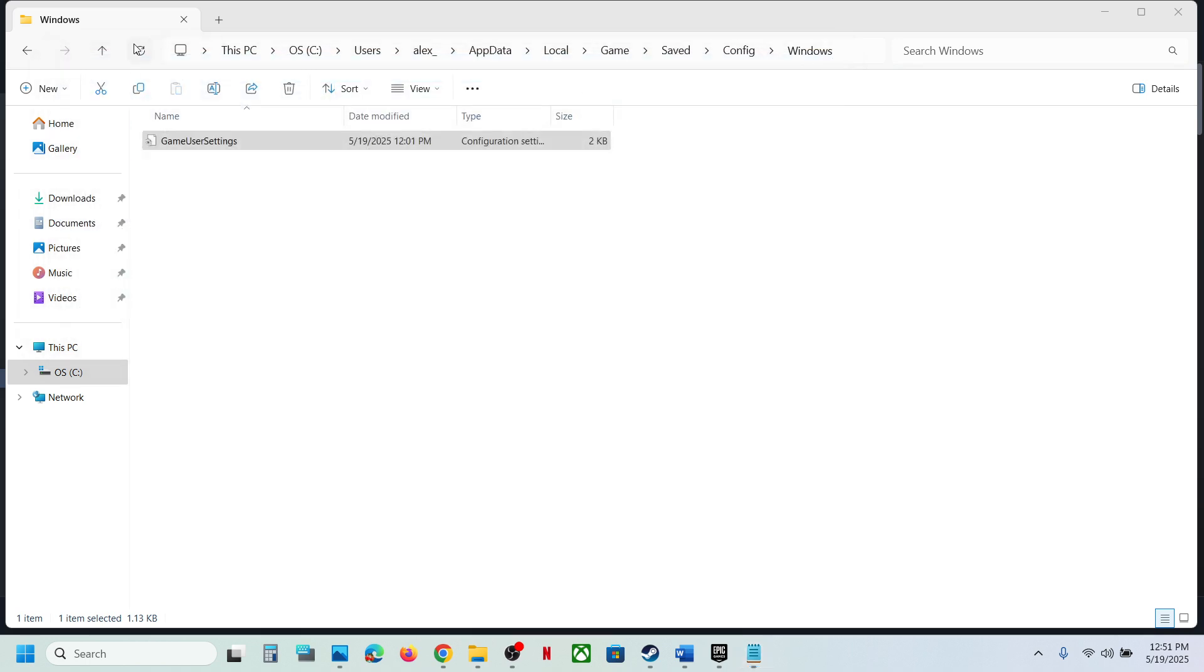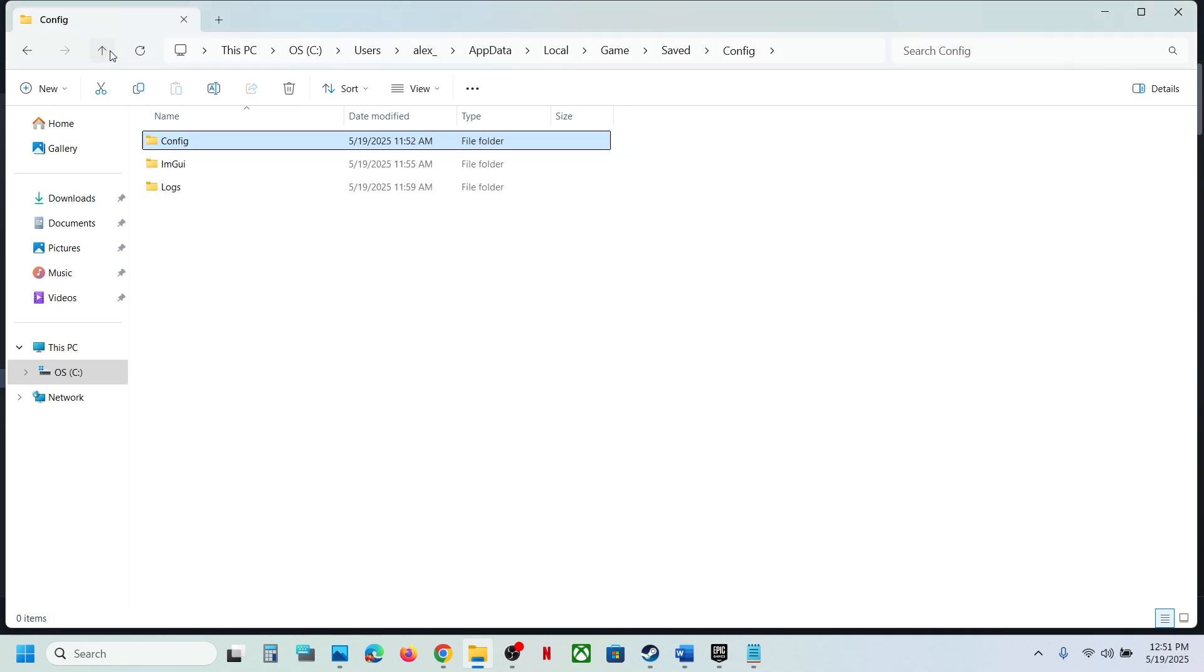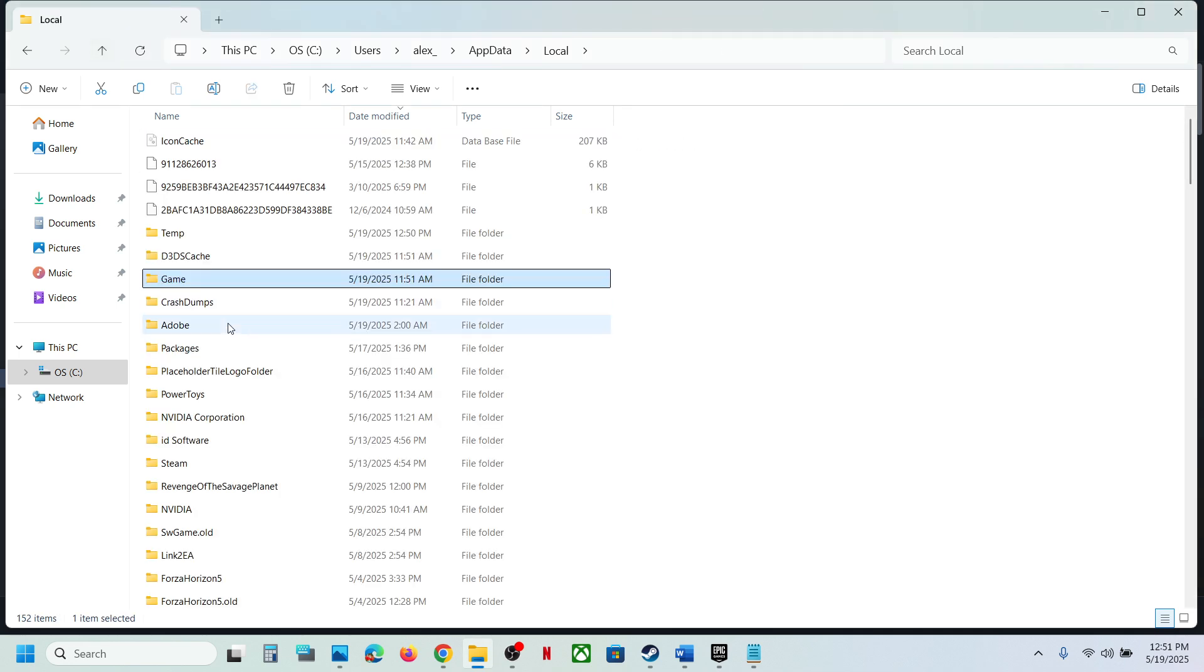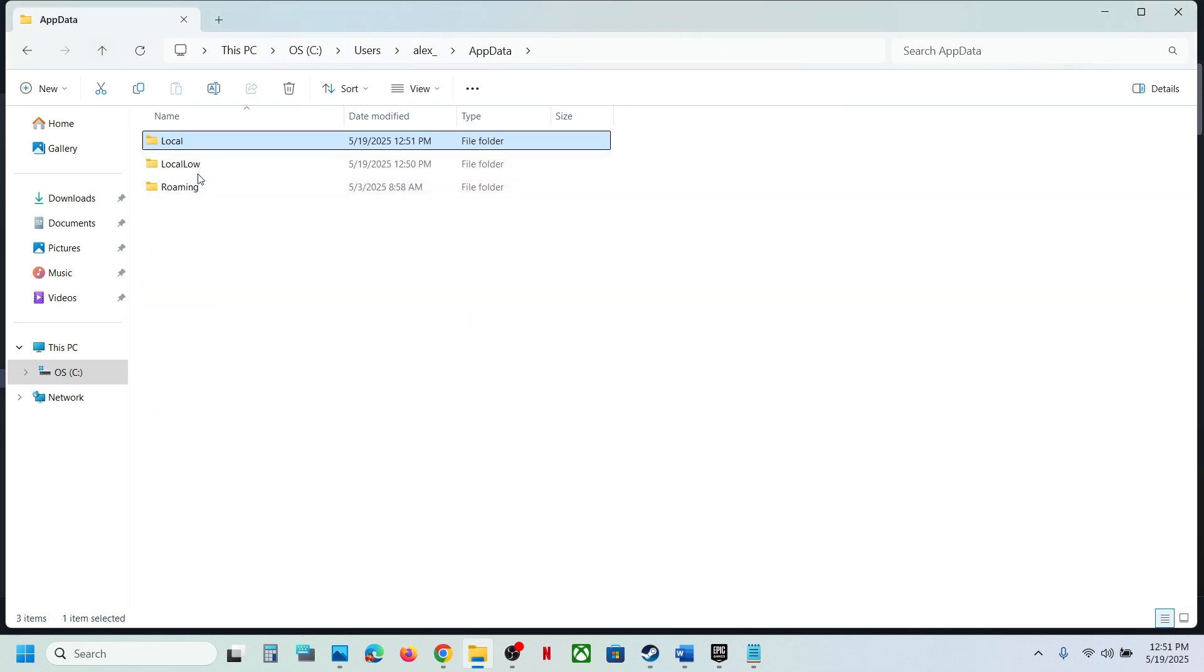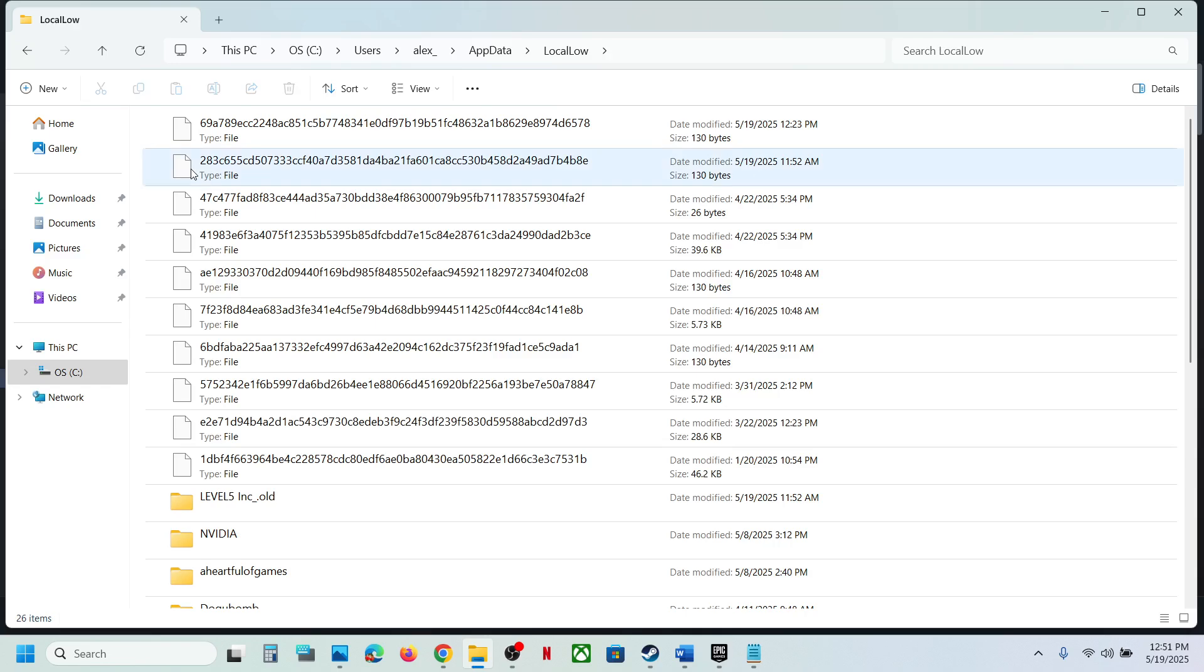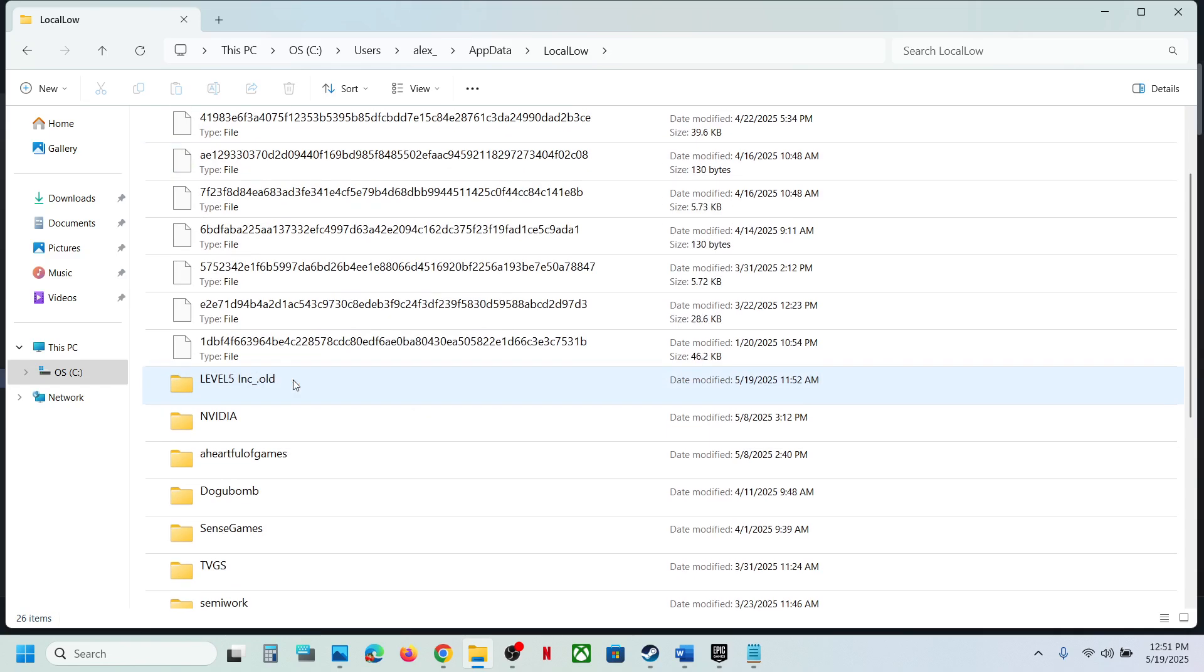If you don't find the save game file over here, go back again, back again, back, and then again back. Then open the LocalLow folder and over here you can see Level 5 folder.